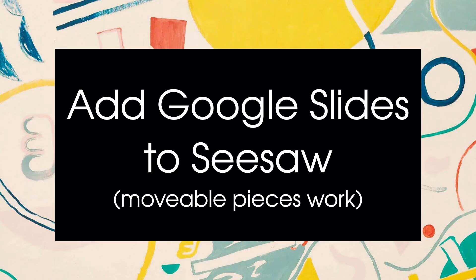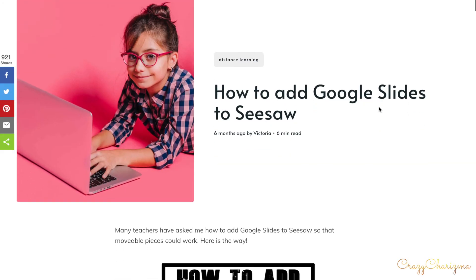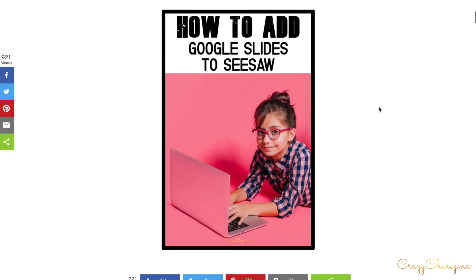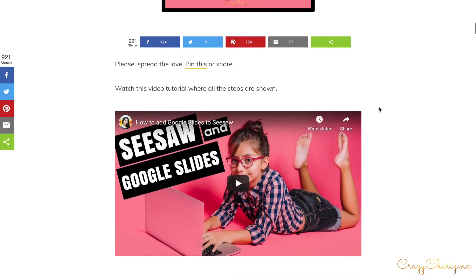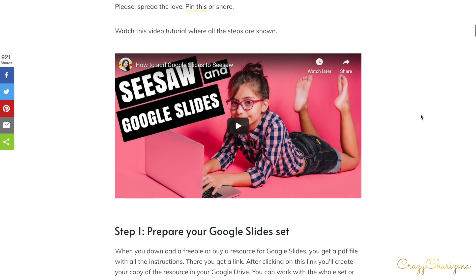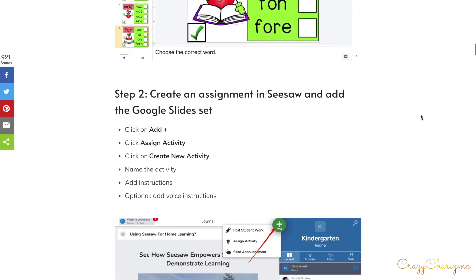Many teachers have asked me how to add Google Slides to CISO so that movable pieces — the drag-and-drop feature — could work. There is a way, and I have a whole blog post with a very detailed tutorial about this. Make sure to check out the link in the description.